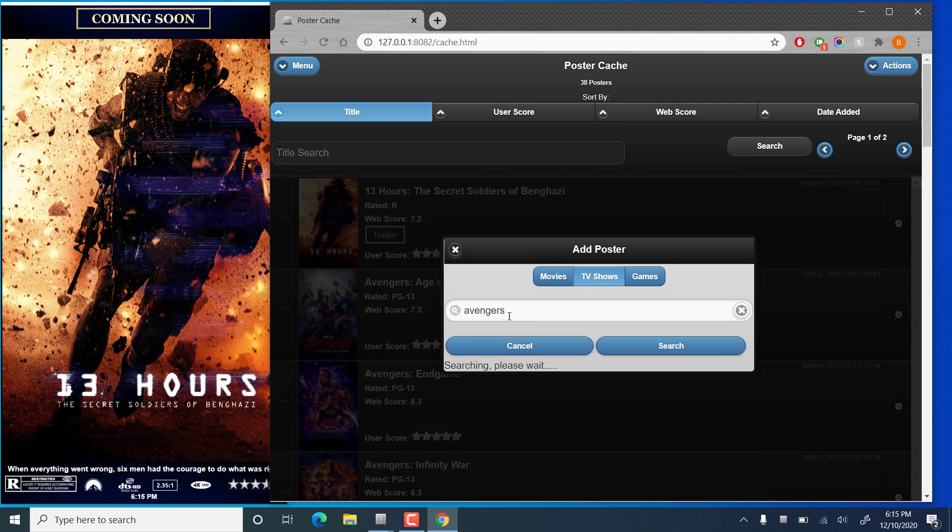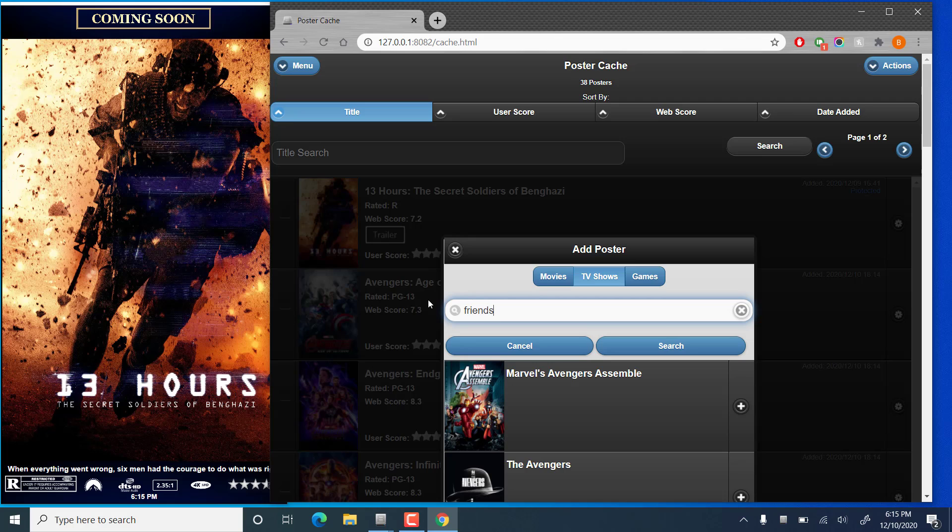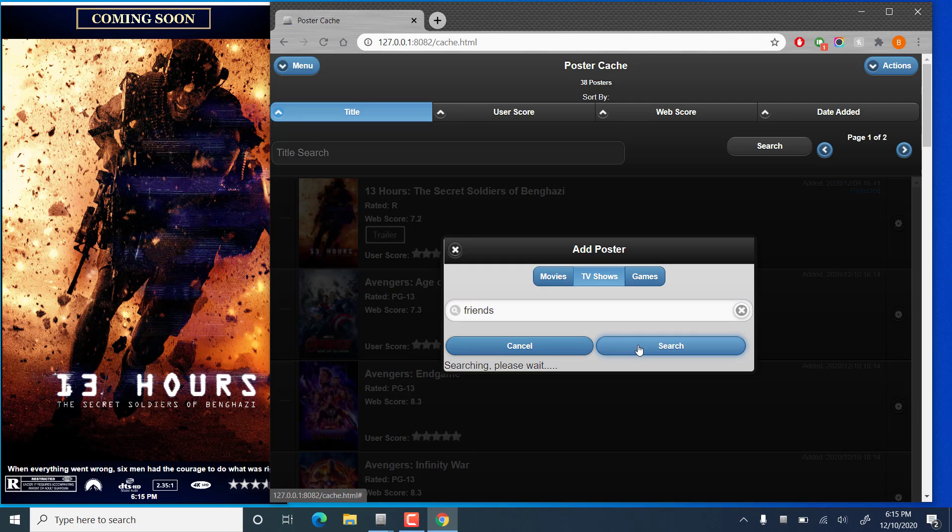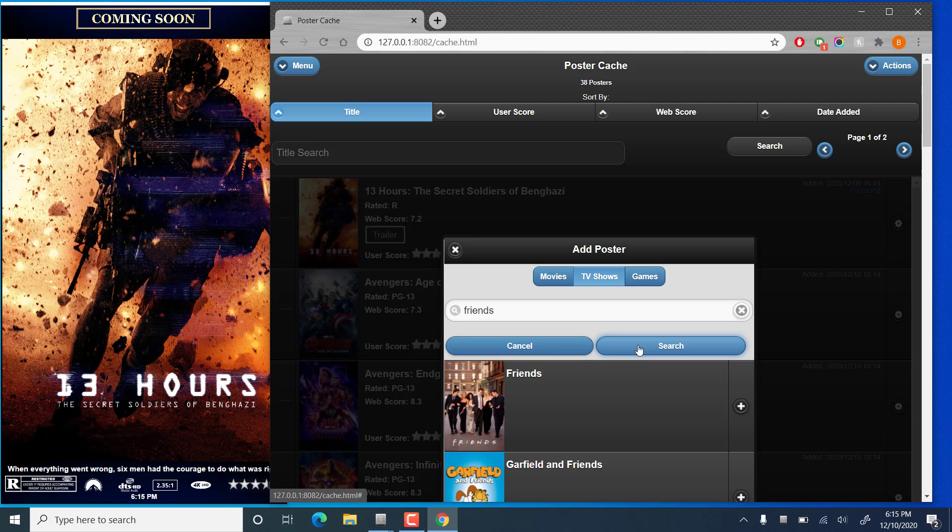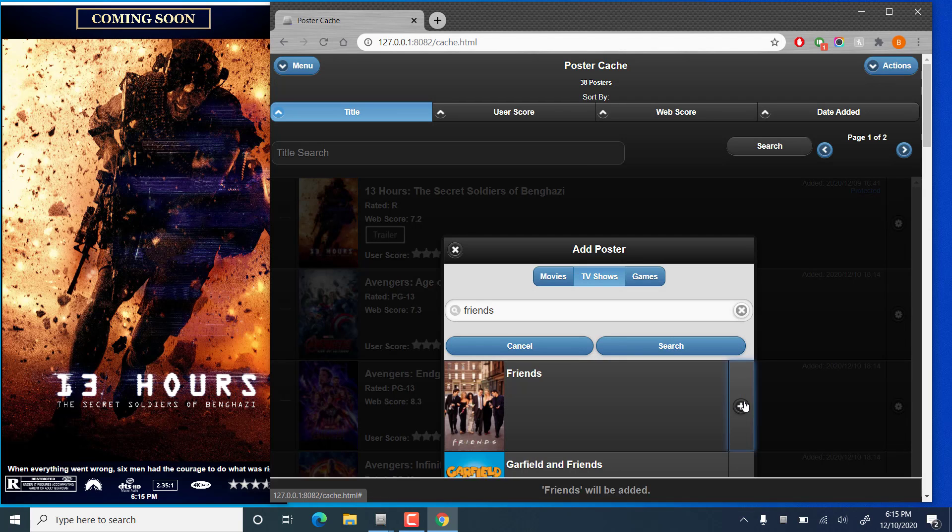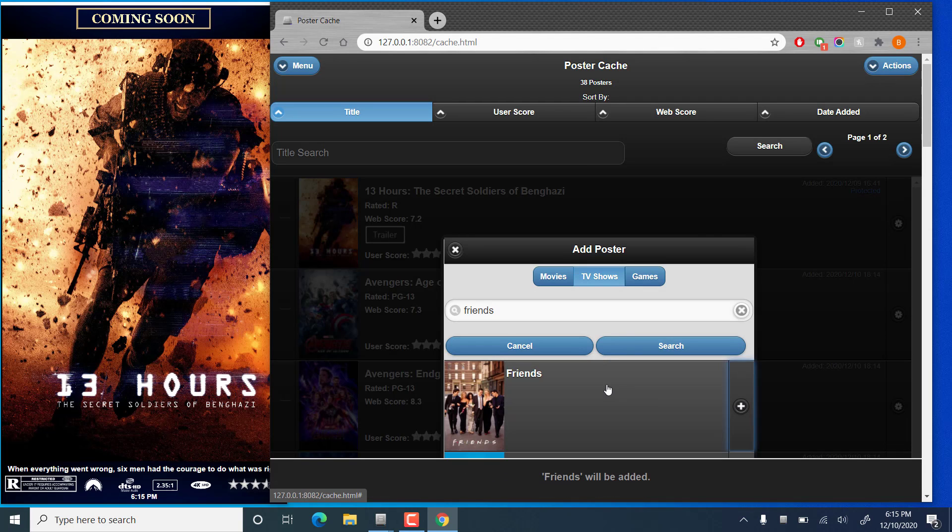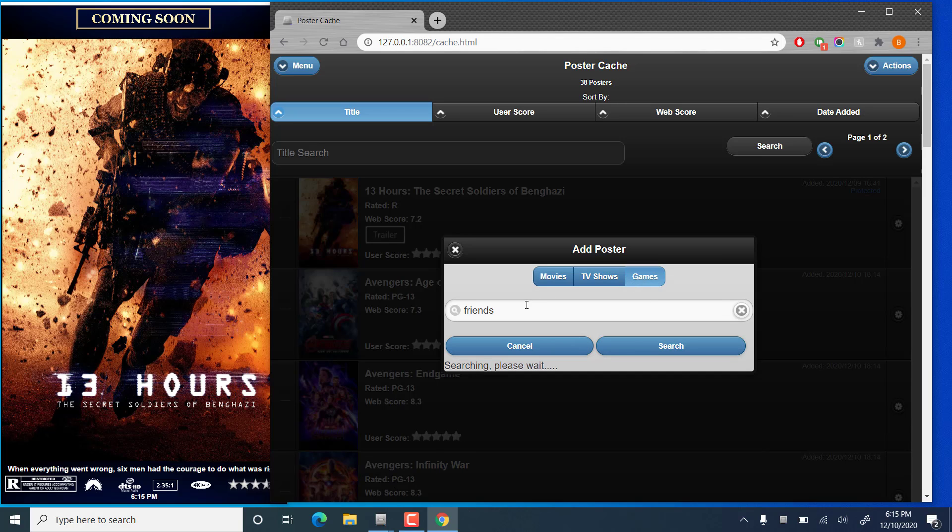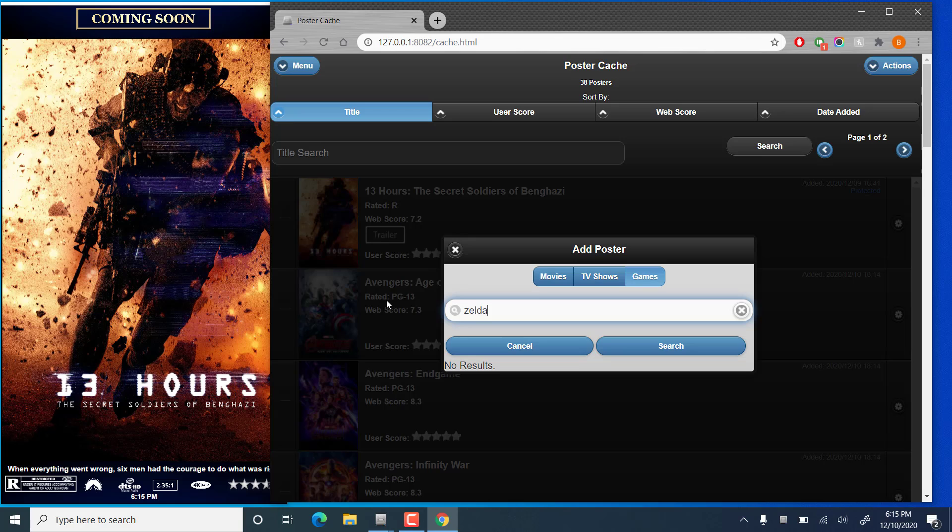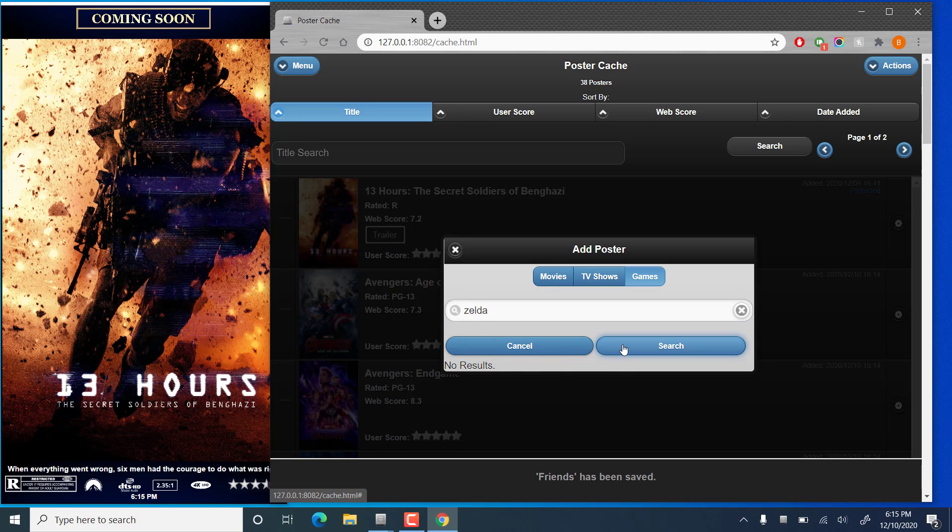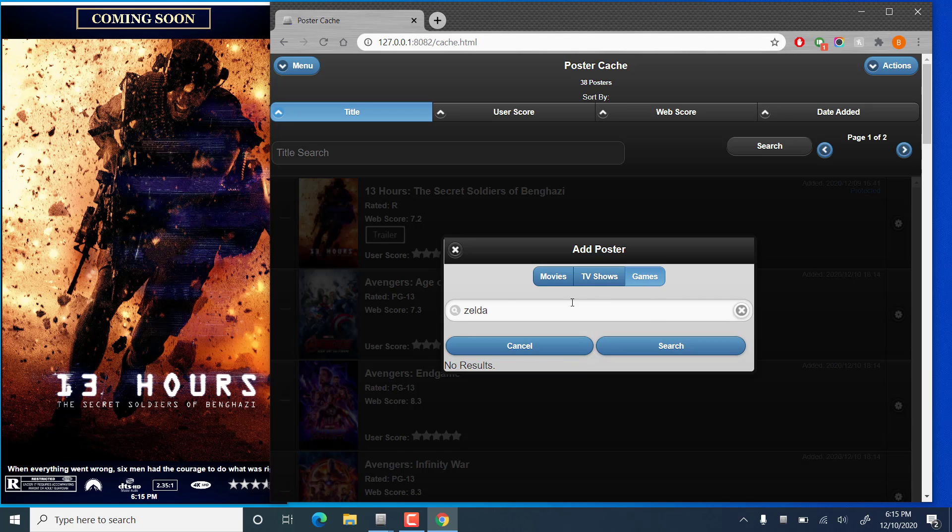Similarly for TV shows, if we'd like, let's say, Friends. Favorite show from the 90s. We can add the poster for Friends. For games, we'll throw Zelda in there. And we have no results for games. That function may be broken. I'll have to review that.